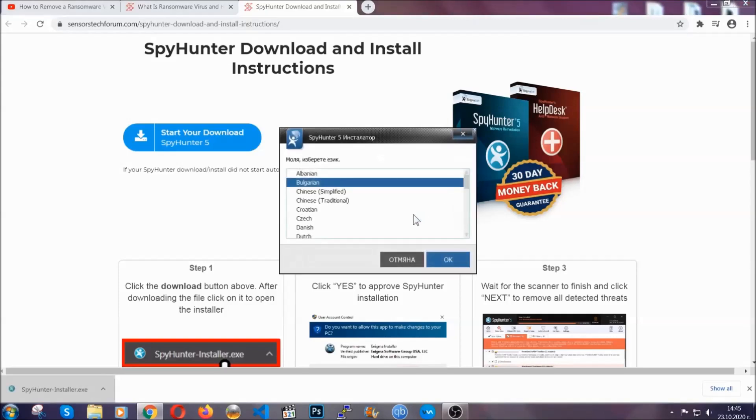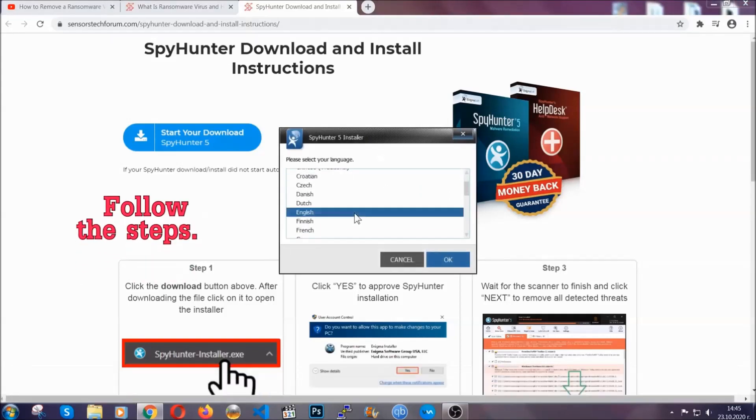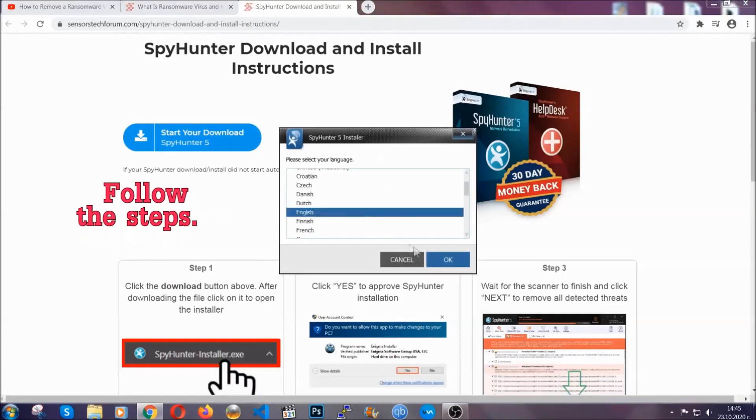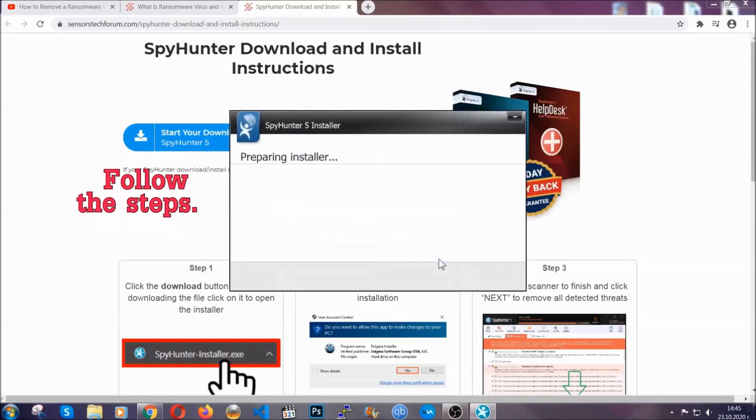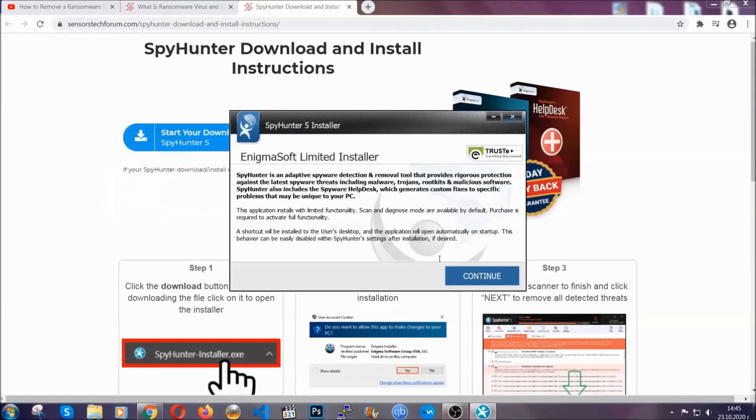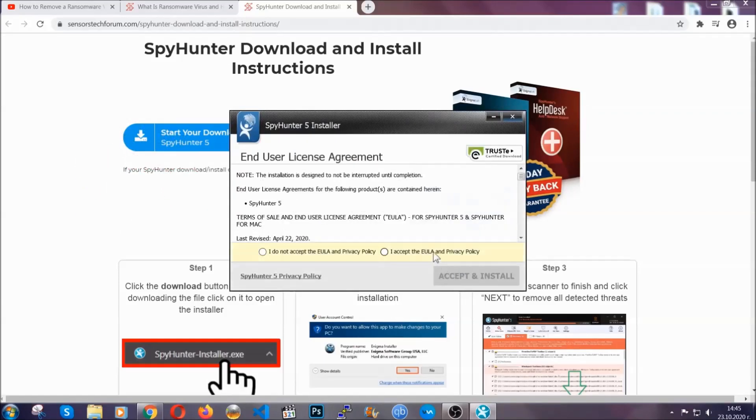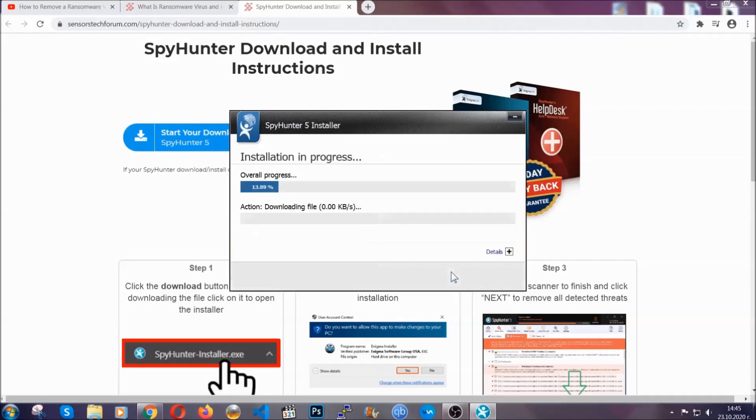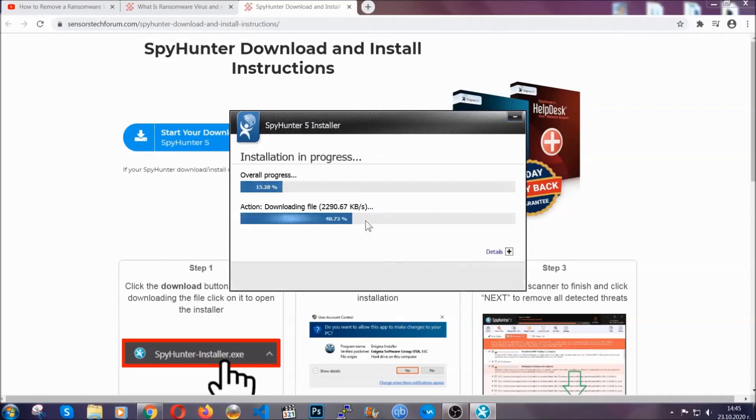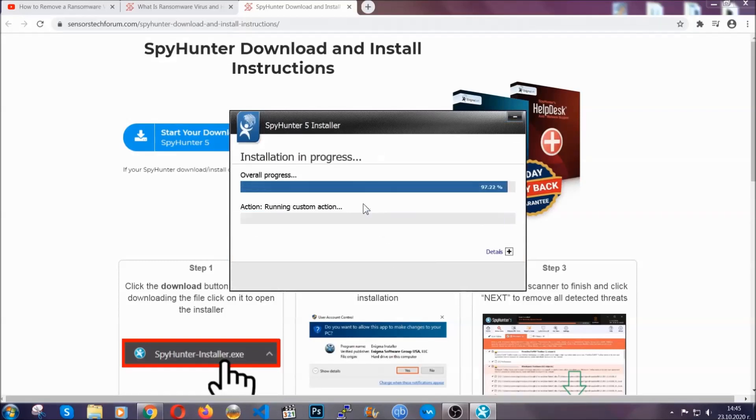It's going to take you through a language choice and a couple of simple steps that you're going to have to follow. Simply agree with the terms, accept and install, and installation should take one or two minutes depending on your computer.